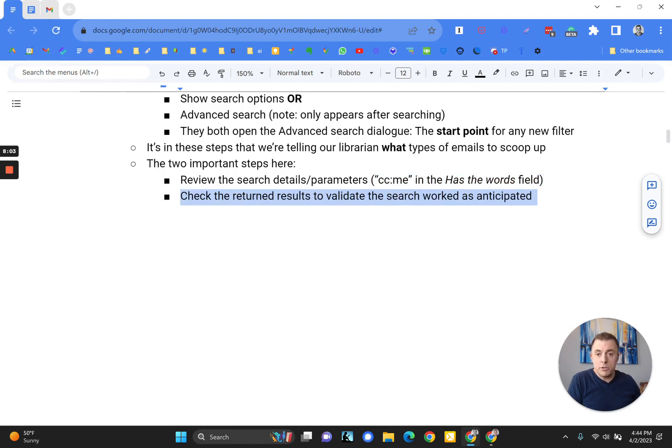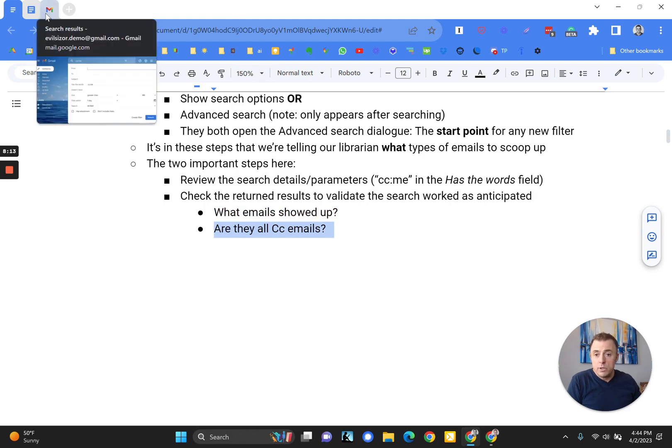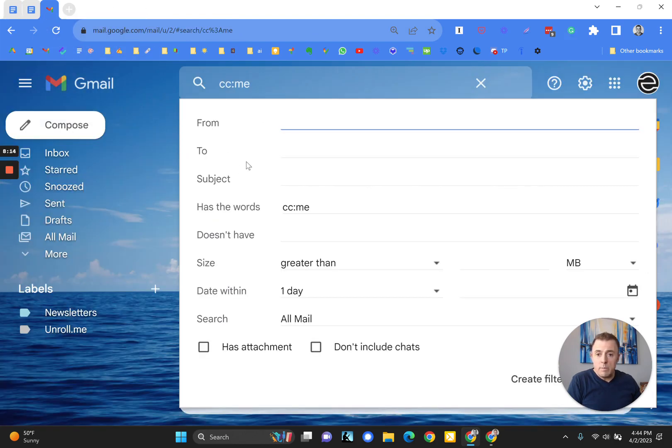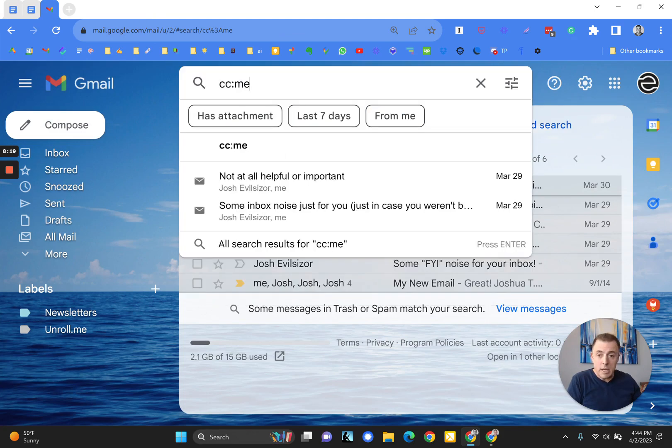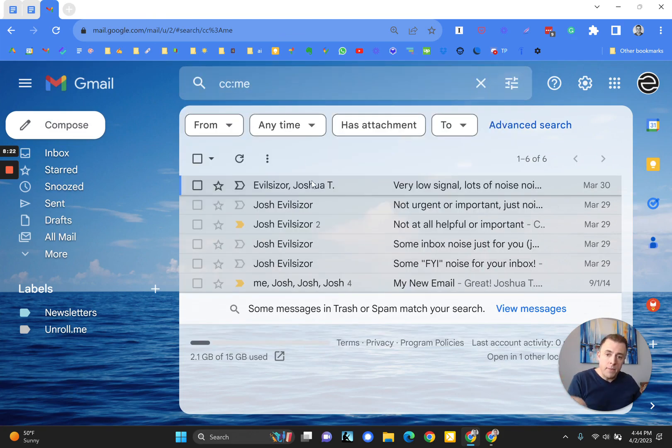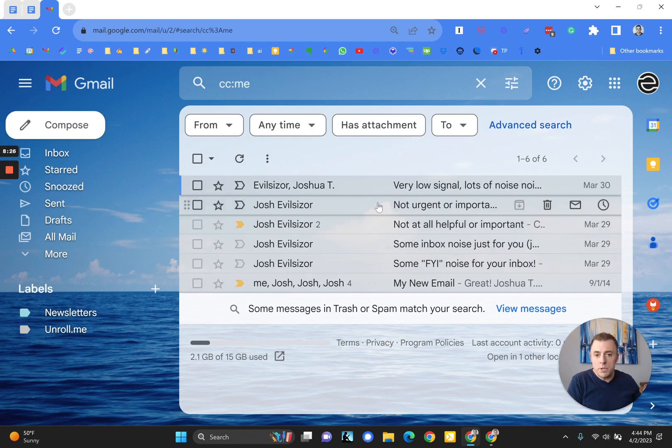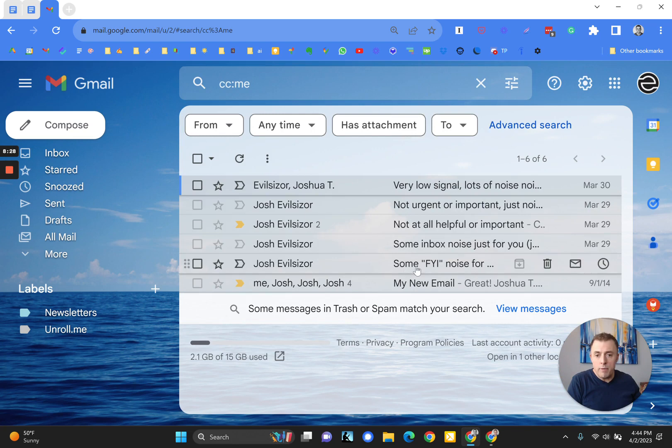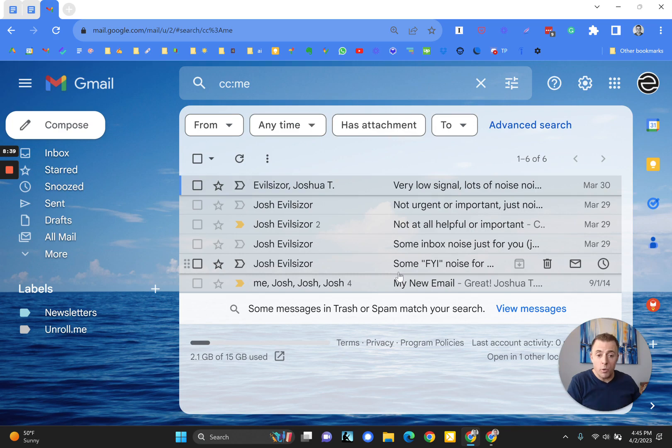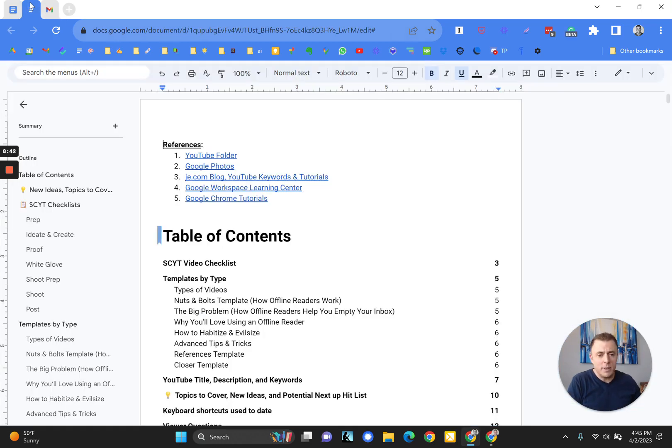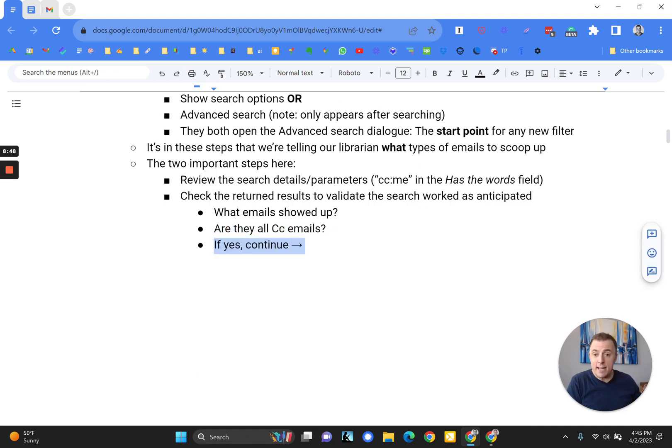Check the returned results to validate the search worked as anticipated. And I'm going to show you how to do that. What emails showed up? Are they all CC emails? So what I mean by that is we look here to what showed up when we conducted our search. So we typed in CC me and we hit enter. And these are the emails that showed up. And as you can see here, very low signal, not urgent or important, FYI. These, I can tell, these are all emails where I was in the CC line. So the search has worked as we anticipated it to. The search has worked as expected. So are they all CC emails? Yes, is the answer.